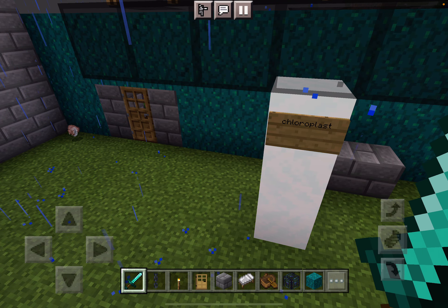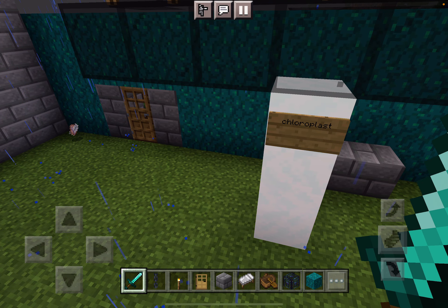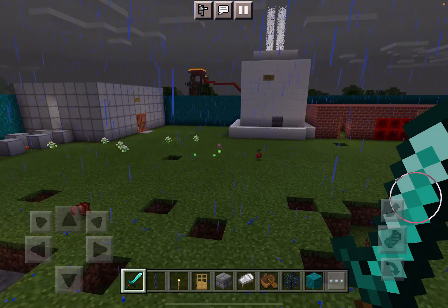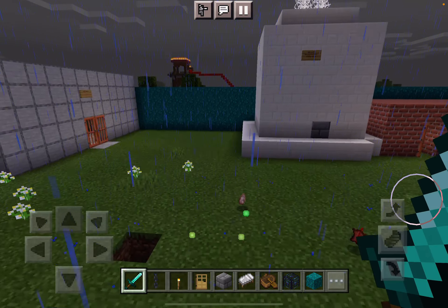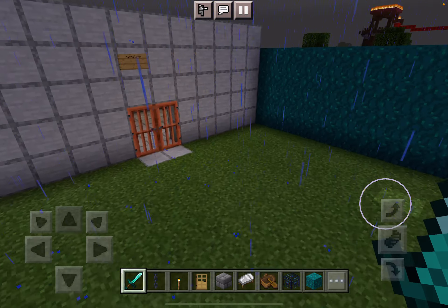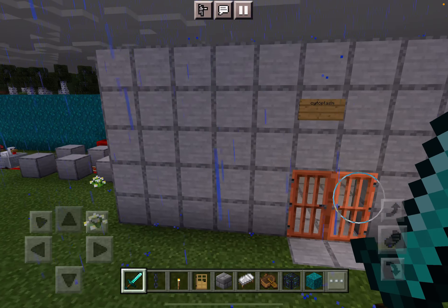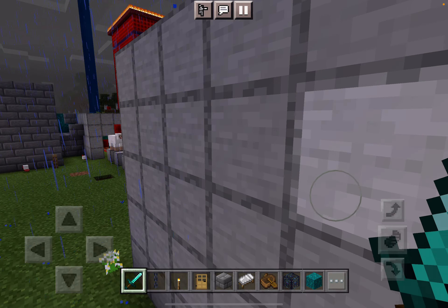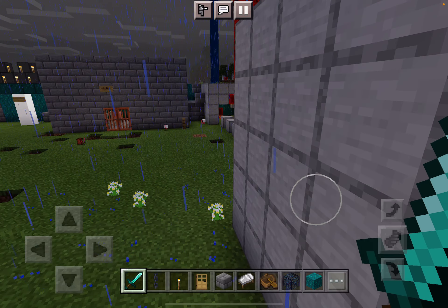And this is the chloroplast. It makes food using sunlight, and solar panels make energy using sunlight, so I thought that would probably work as an analogy.